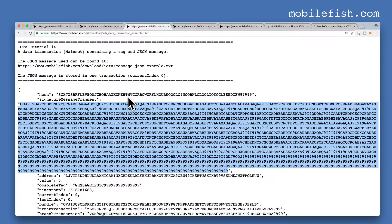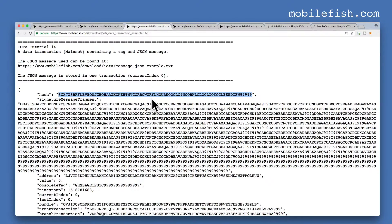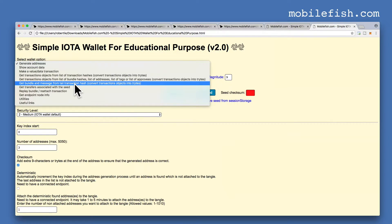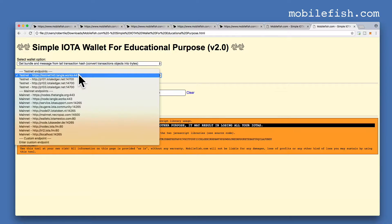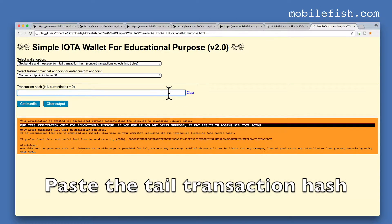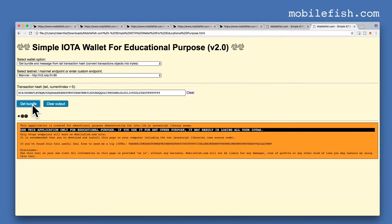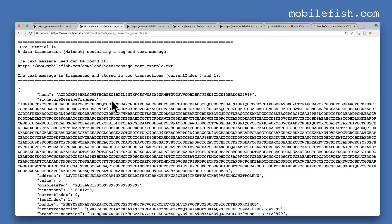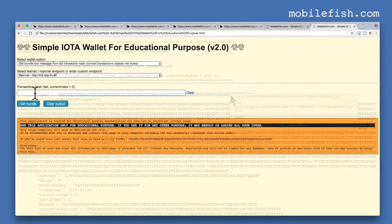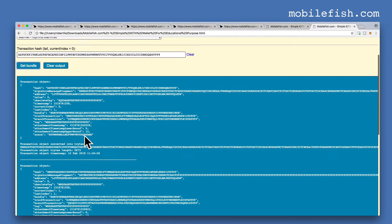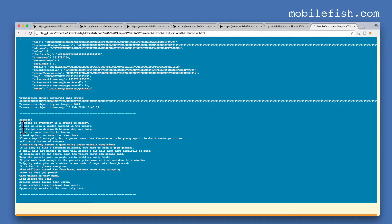There is an easier way to get your original message back. Copy the tail transaction hash, go back to my simple IOTA wallet, select the option get bundle and message from tail transaction hash, select an endpoint, clear the text field, and press the button get bundle. At the end you will see the message. You can do the same for a text message — let's do the same for the second example. Copy the tail transaction hash, paste it in the text box, press get bundle, and here is the complete text message which was stored in two transactions.